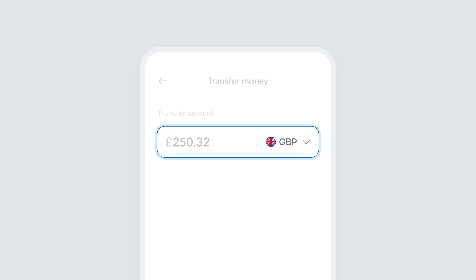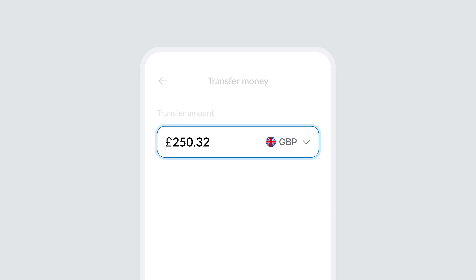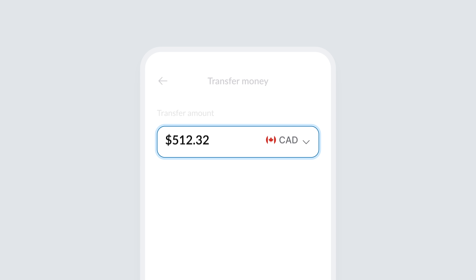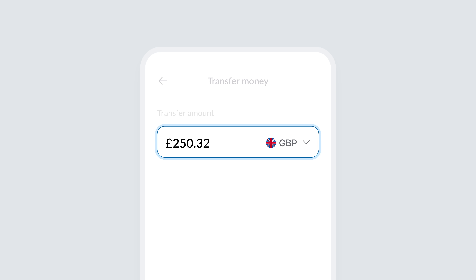On the other hand, selecting the currency is a secondary action. The currency selector is tucked neatly into the corner of the amount input field, making it available but not distracting. This assumes the user will most likely transfer money in the same currency most of the time, so the emphasis remains on the amount, minimizing distractions and keeping the interface focused on the task at hand.